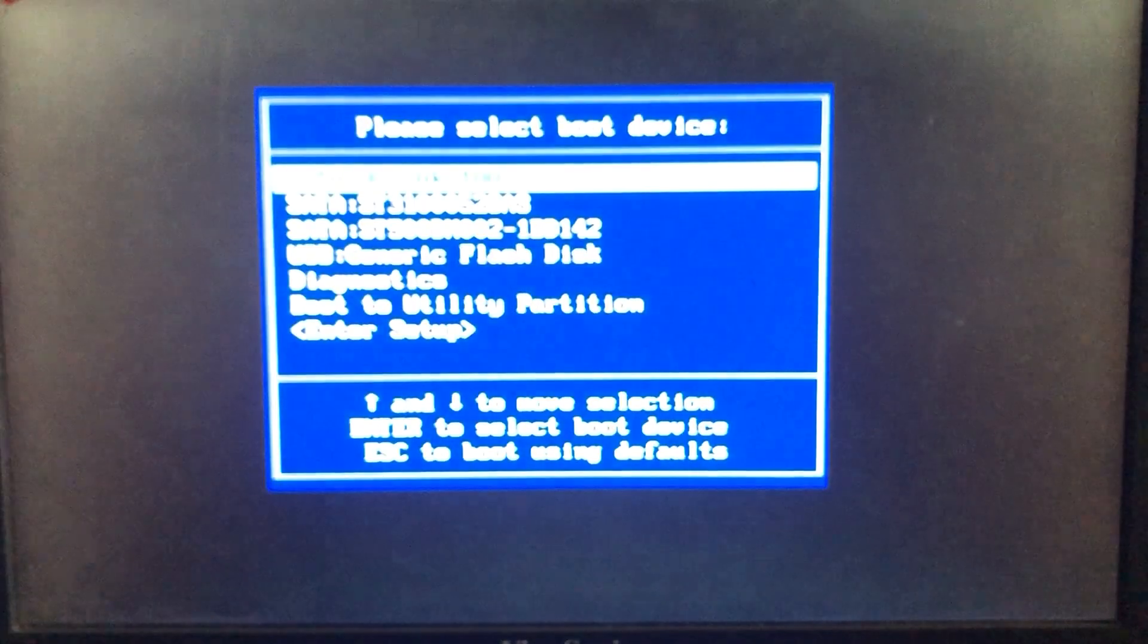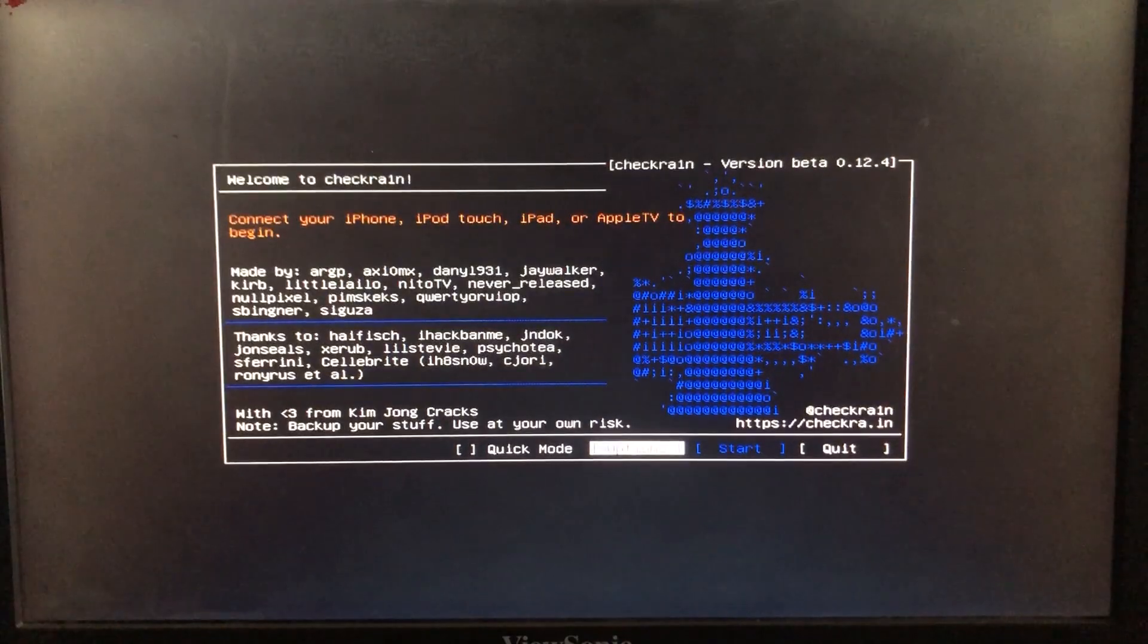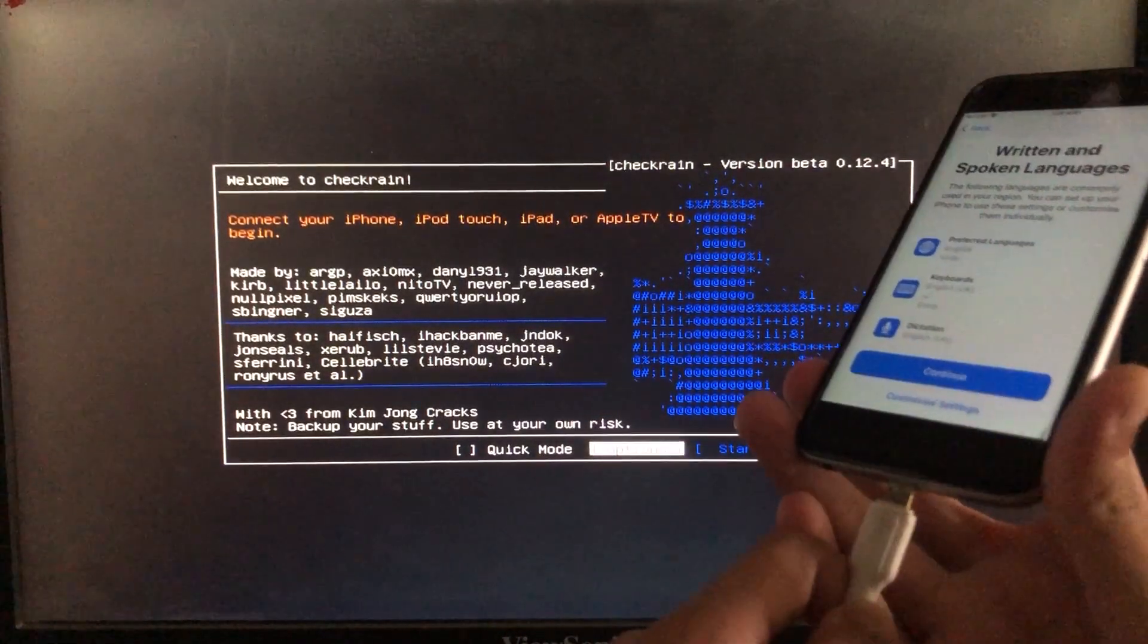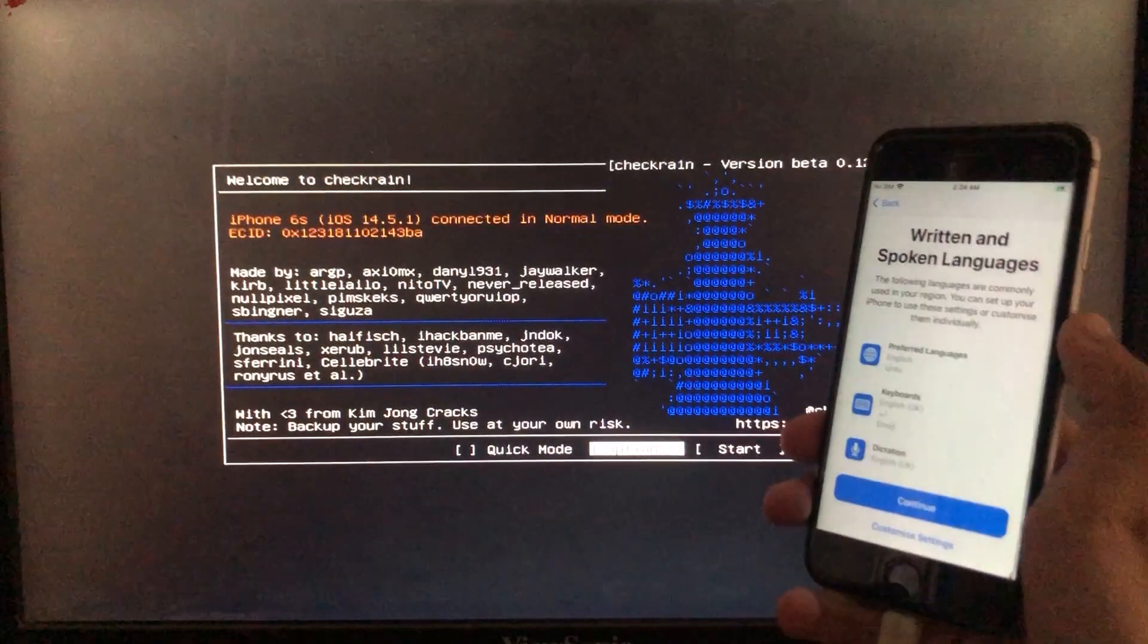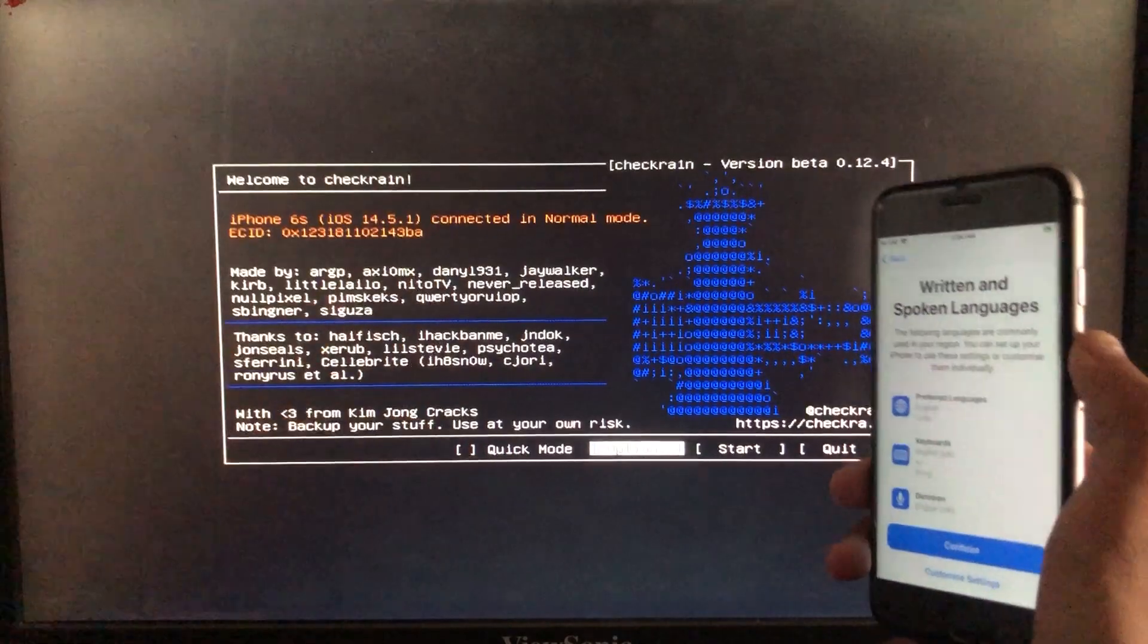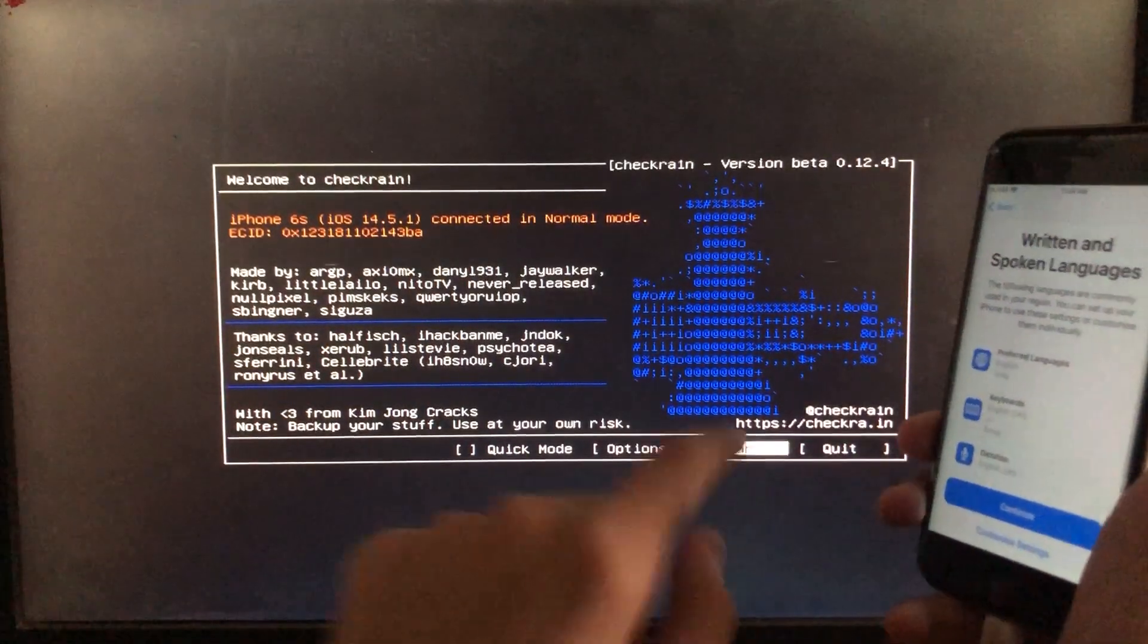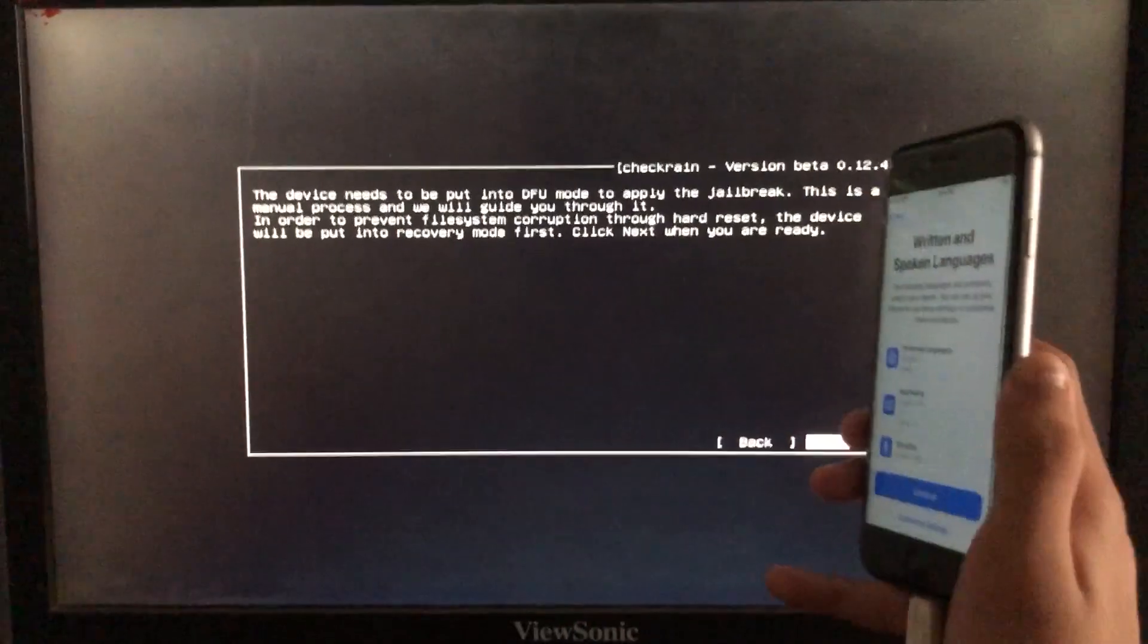We have to first run Checkra1n, so let's boot to it. I'm going to connect my iPhone to the PC. As you can see, iPhone 6s iOS 14.5.1, my iPhone is connected. I'm going to click on Start to begin, and here I'm going to click on Next.